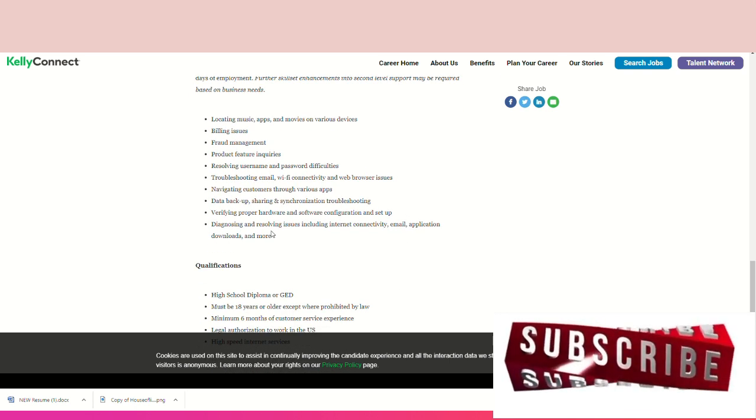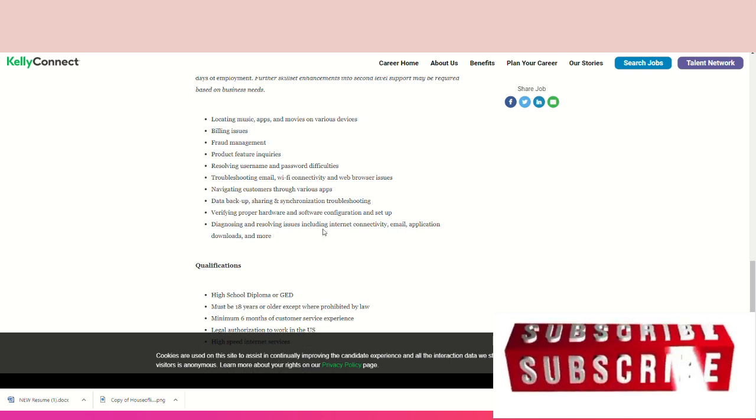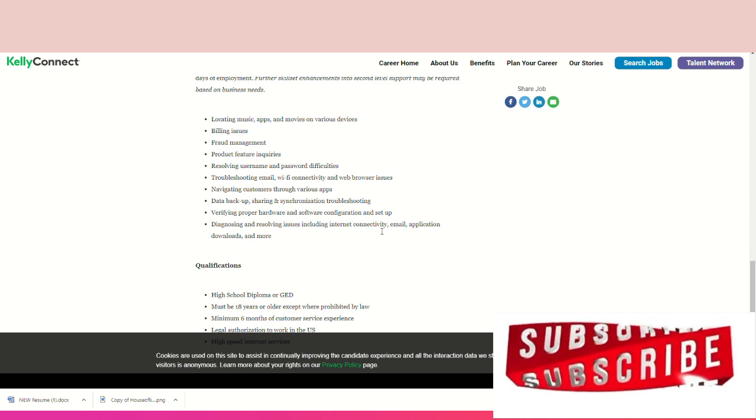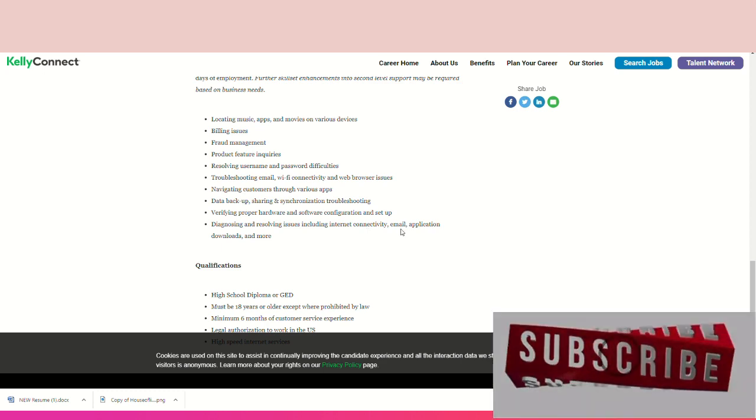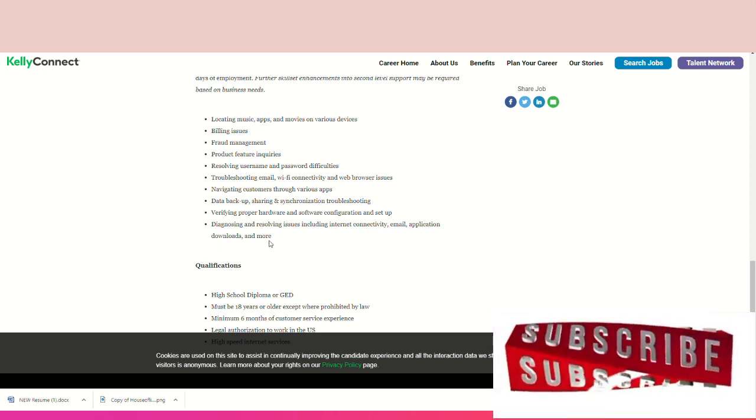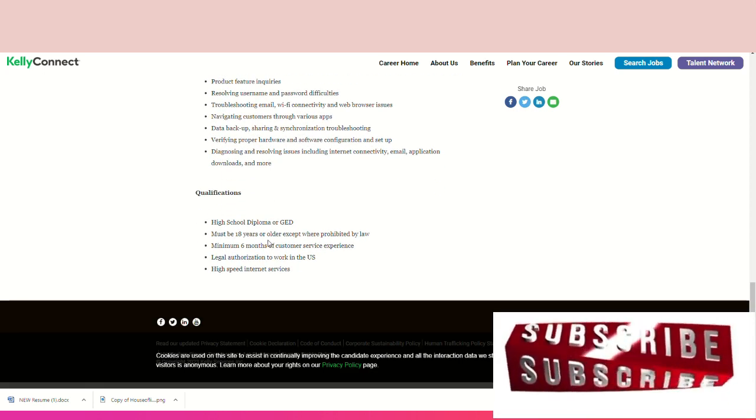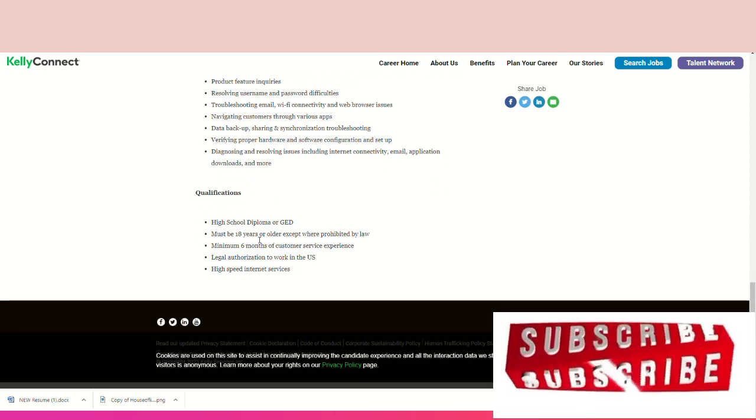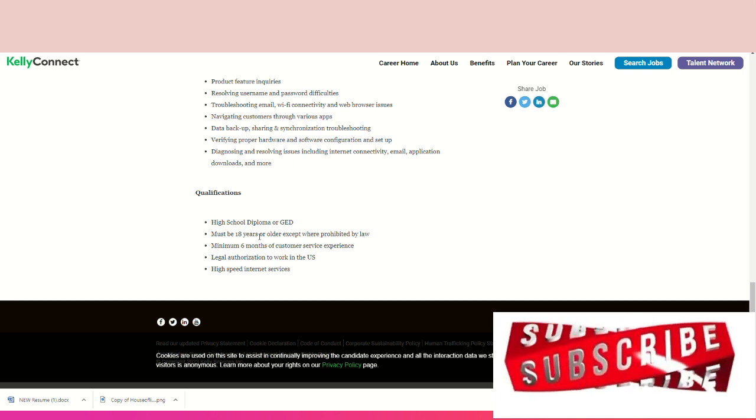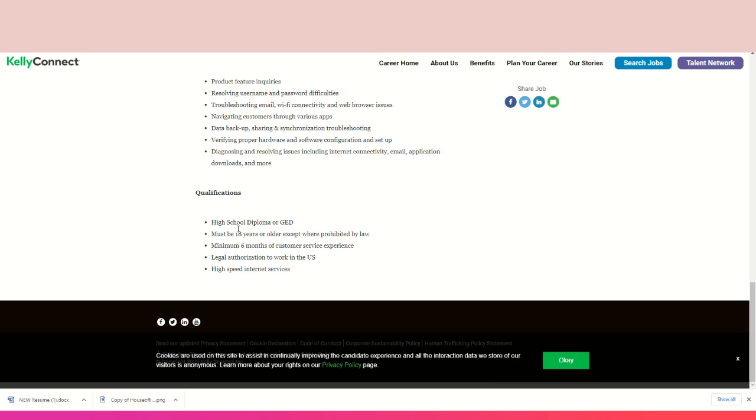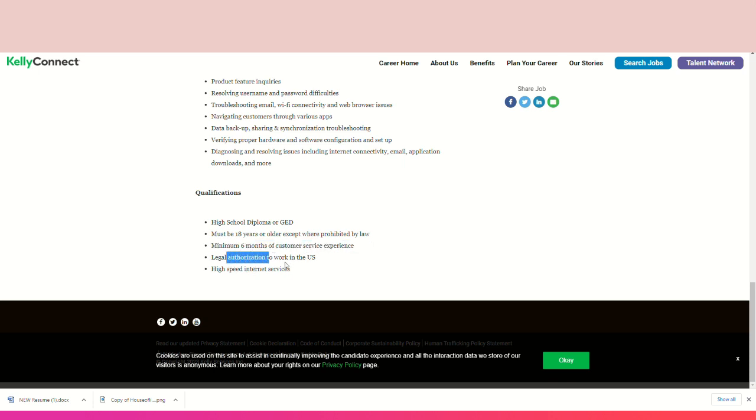For this role they need someone that has a high school diploma. They want someone that is 18 years or older. They also want a minimum of six months customer service experience, and they also want someone that is legally authorized to work in the United States.